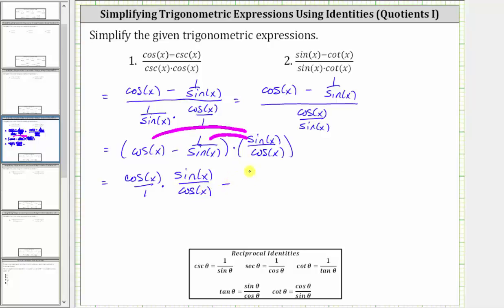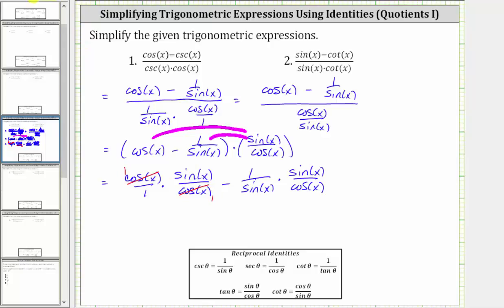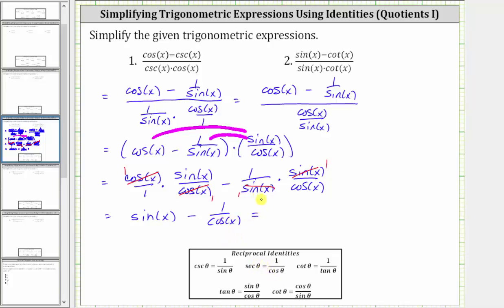And then we have minus one over sine x, times sine x over cosine x. Notice here we have a common factor of cosine x between the numerator and denominator, giving us just sine x. Then we have minus — here we have a common factor of sine x, giving us one over cosine x. And one over cosine x is equal to secant x, therefore the expression simplifies to sine x minus secant x.